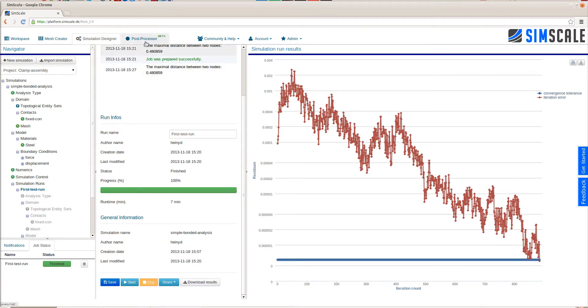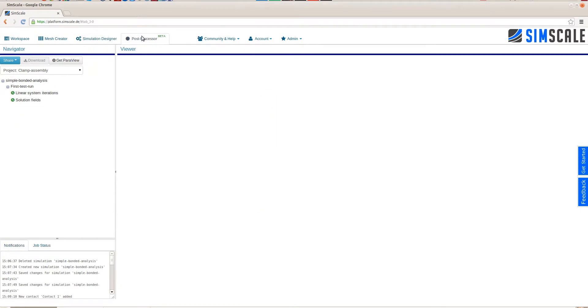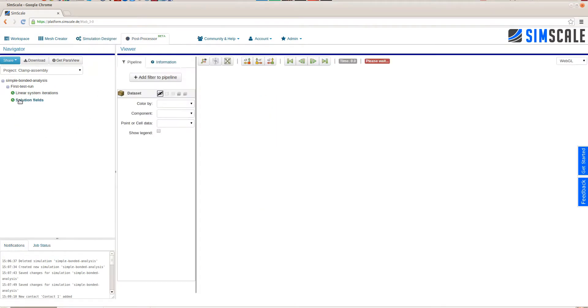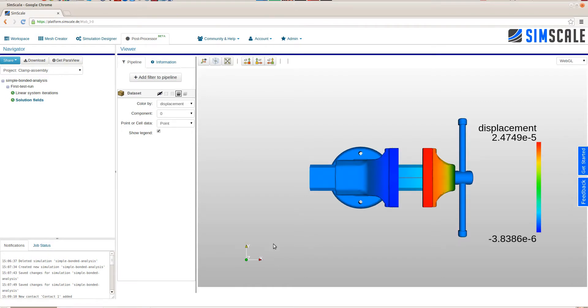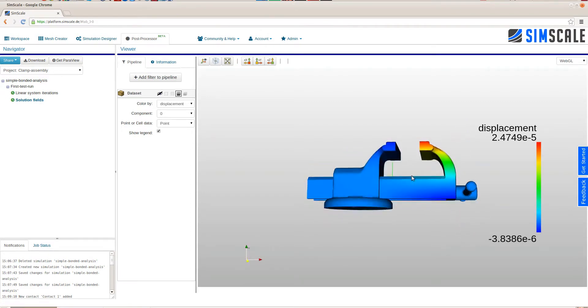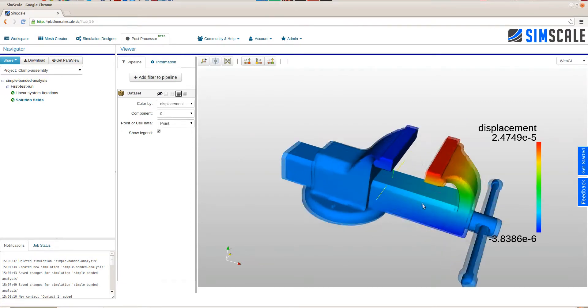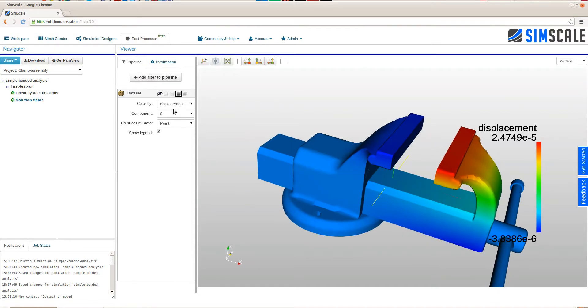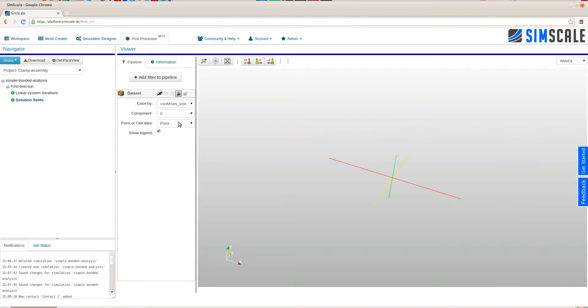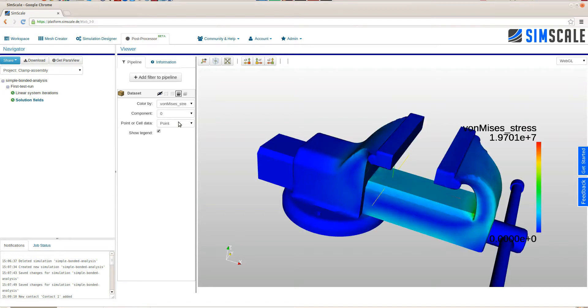In order to further analyze the results that you generated in the simulation, you can either download the results and use a local post-processing software or you can use the integrated post-processing environment of SimScale. To do so, click on the Post Processor tab in the top bar.